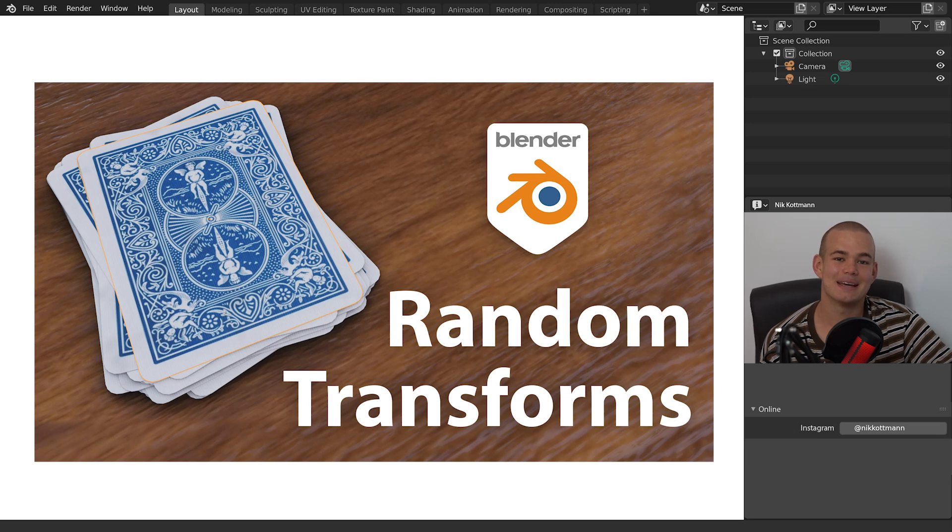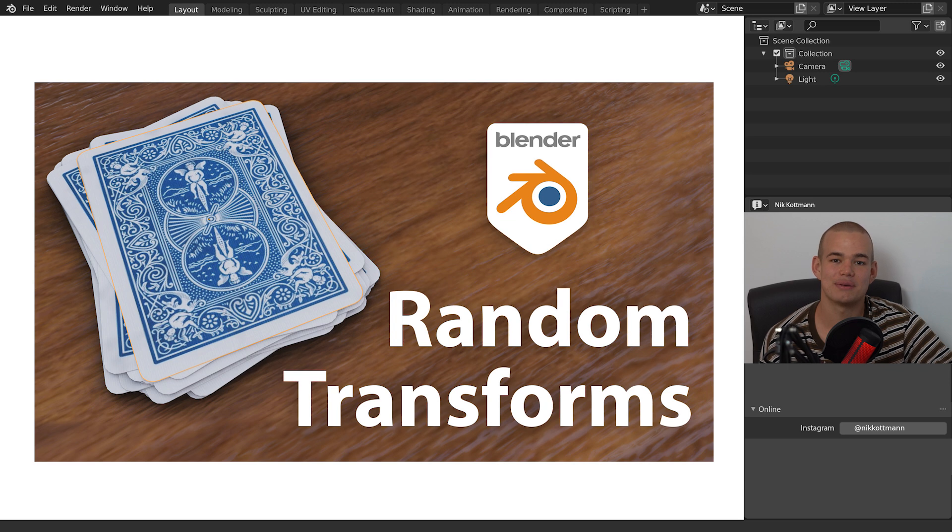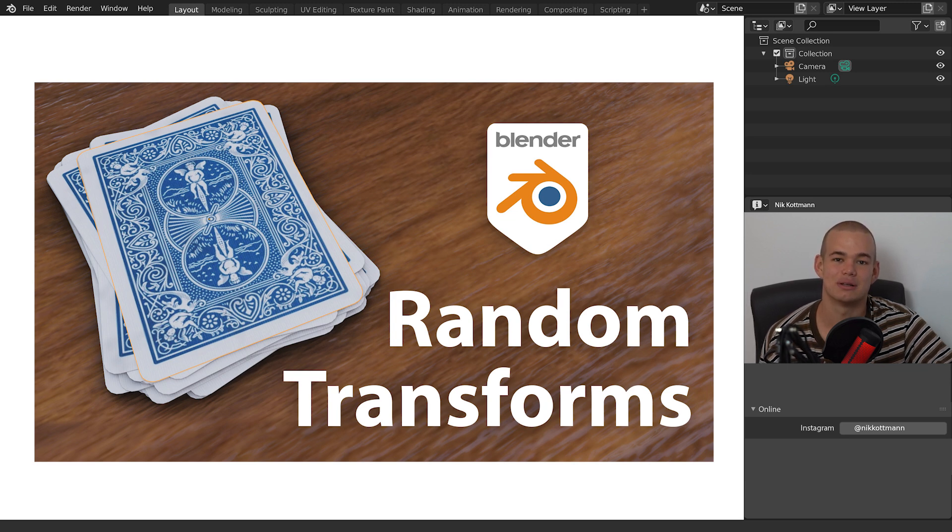Welcome back to Blender Daily. In this tutorial I want to show you how you can use random transformations to make your renders look a lot more natural. Let me show you.